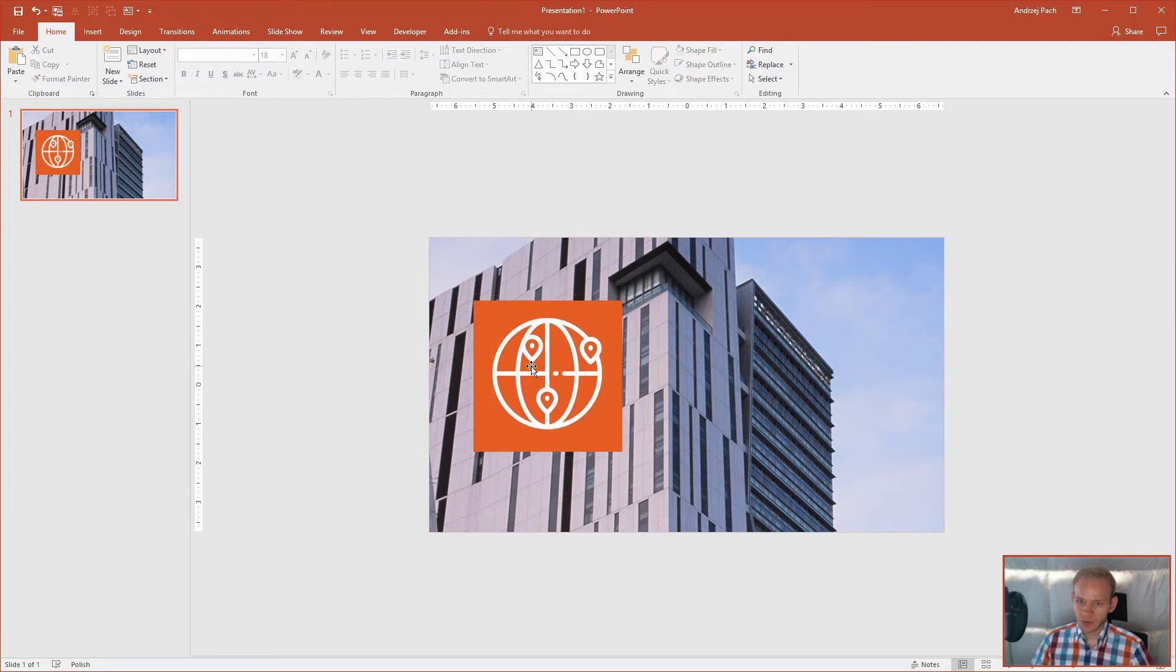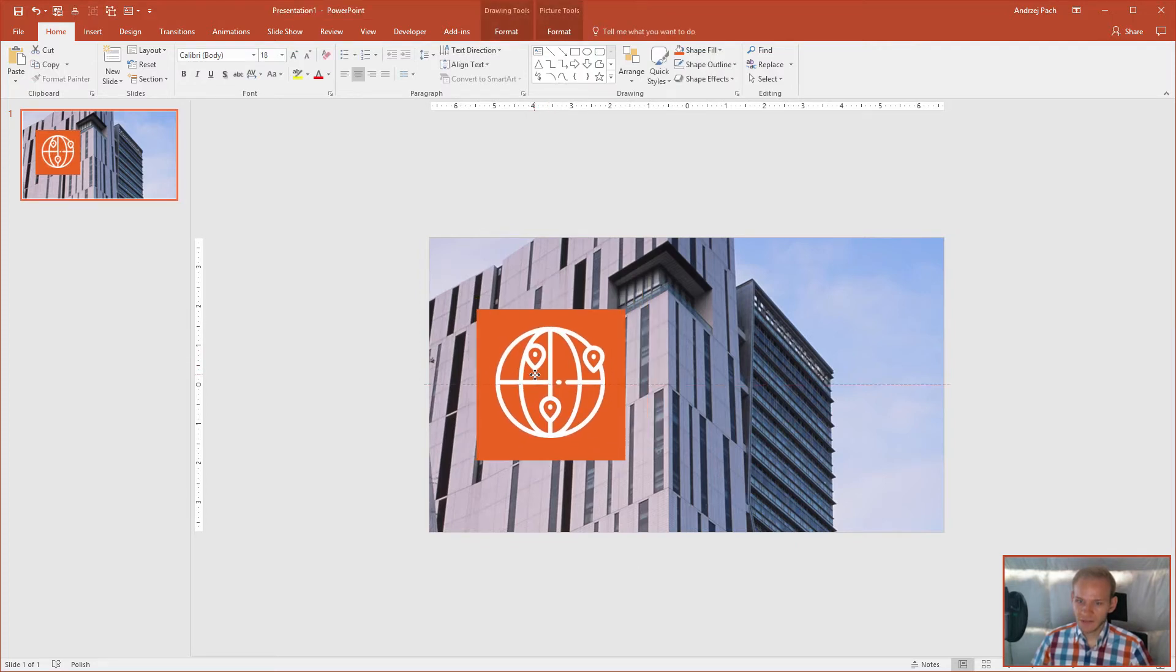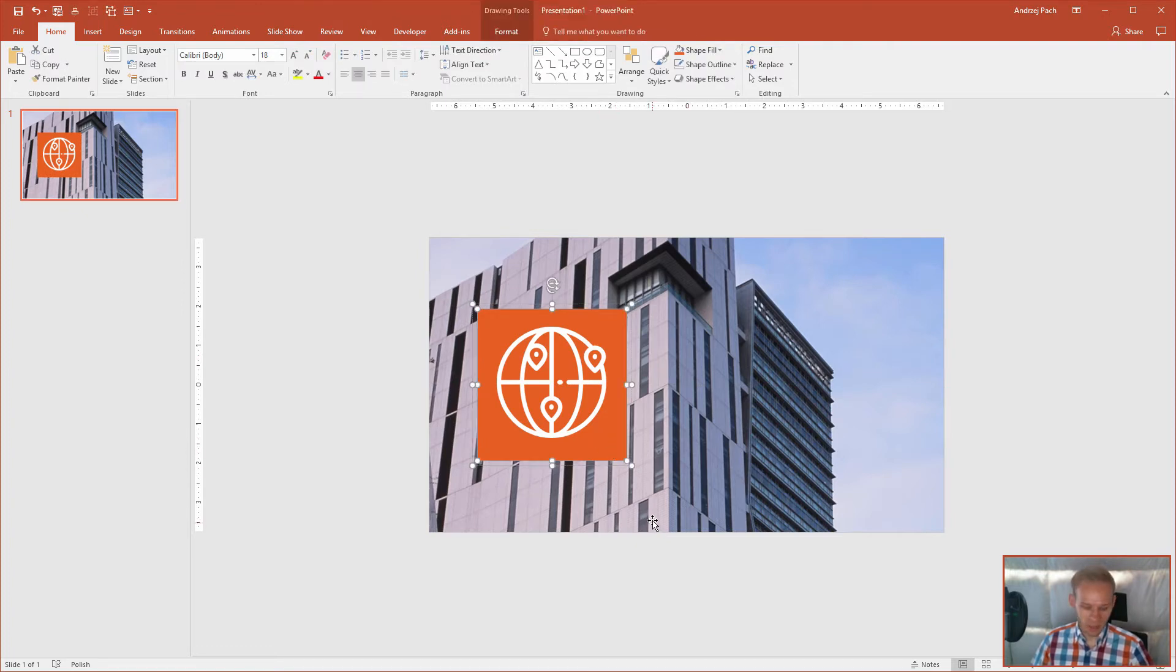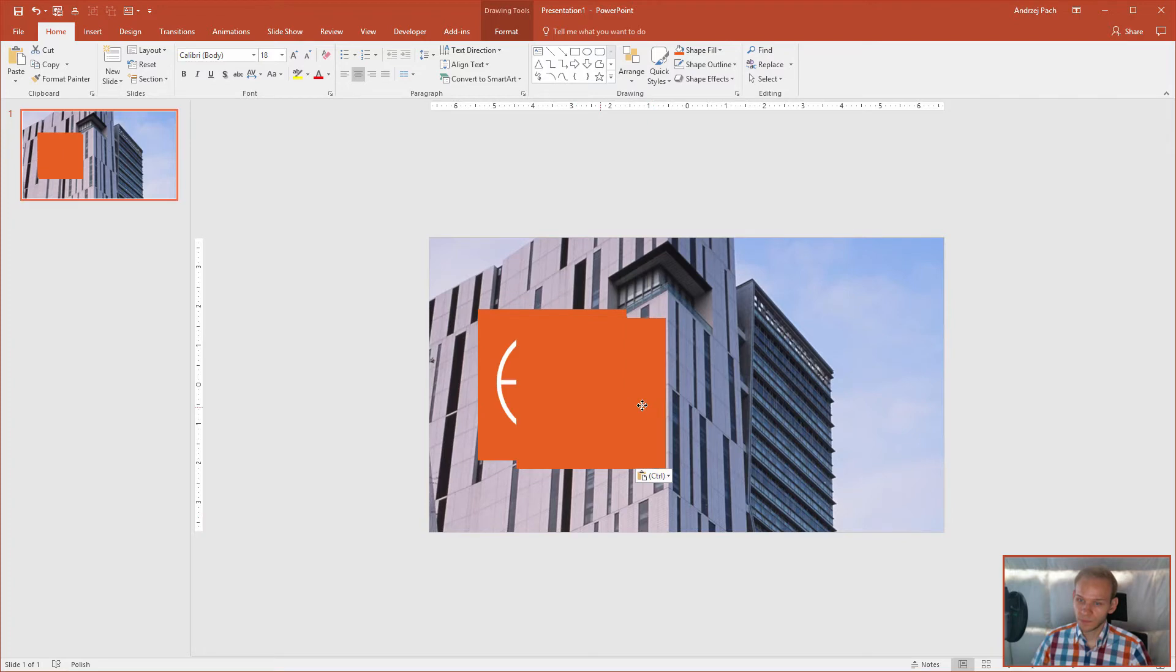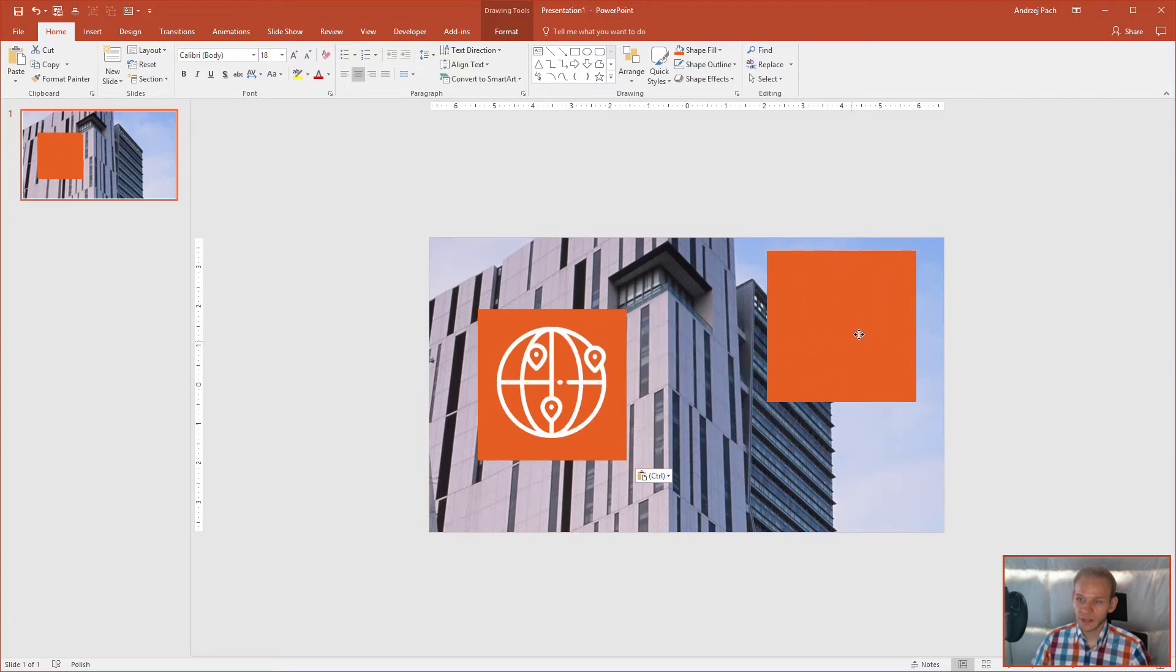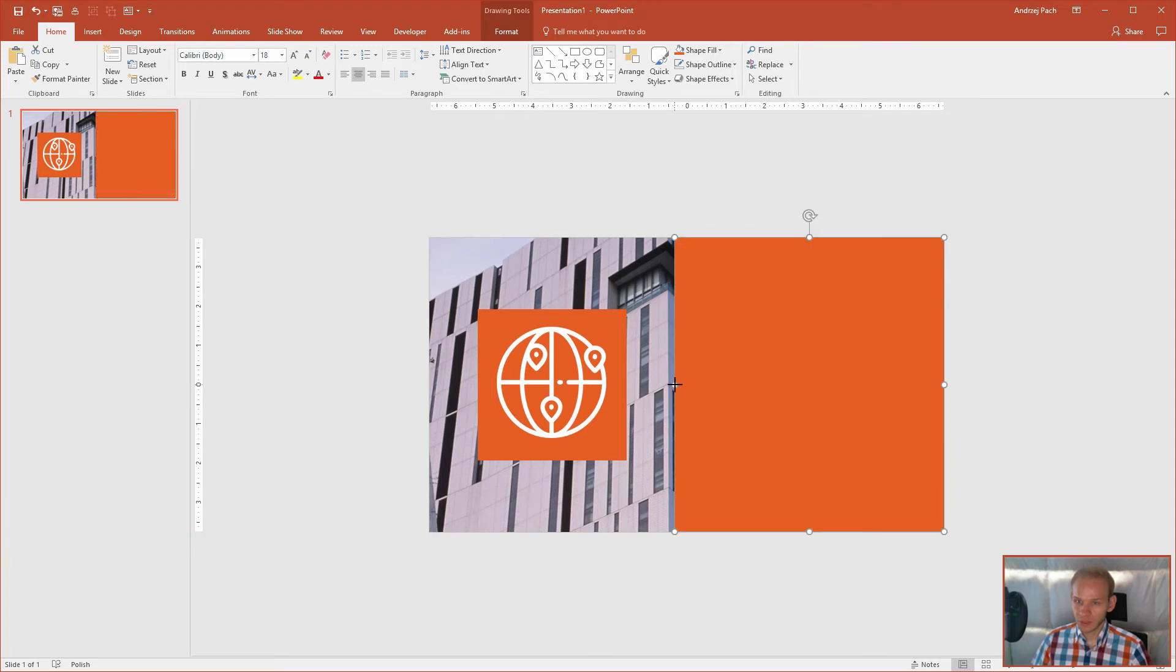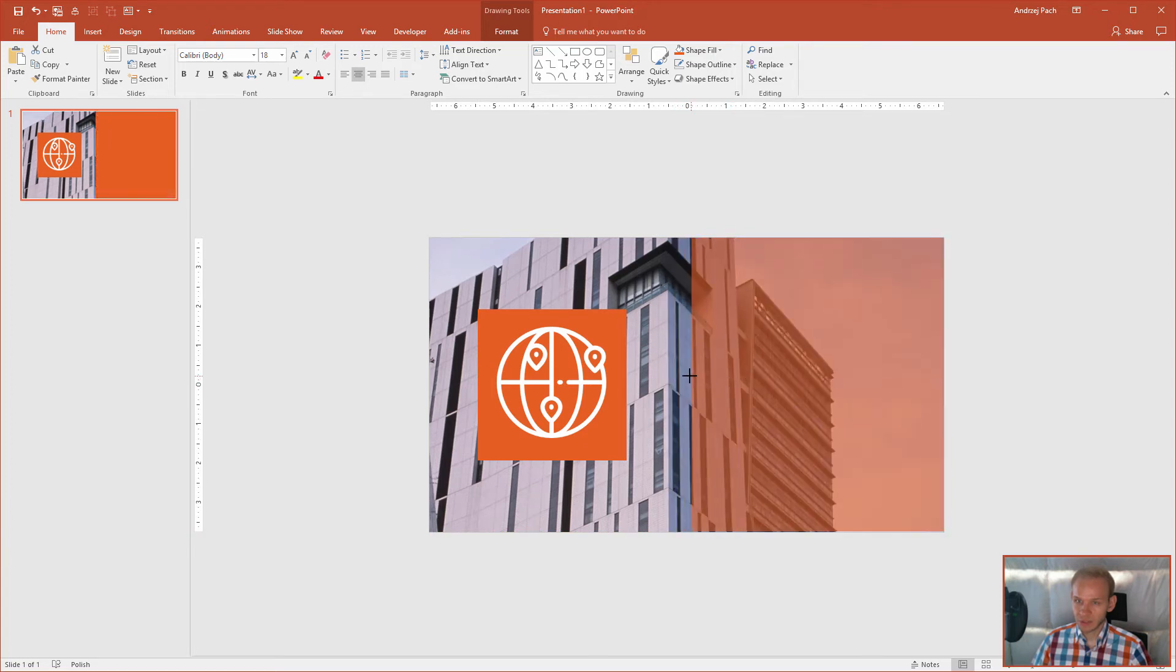So this is the left side and the right side would be very simple. I could click one more time, Ctrl C, Ctrl V, and I would place it over the right side. I'll make sure that it snaps in the middle.